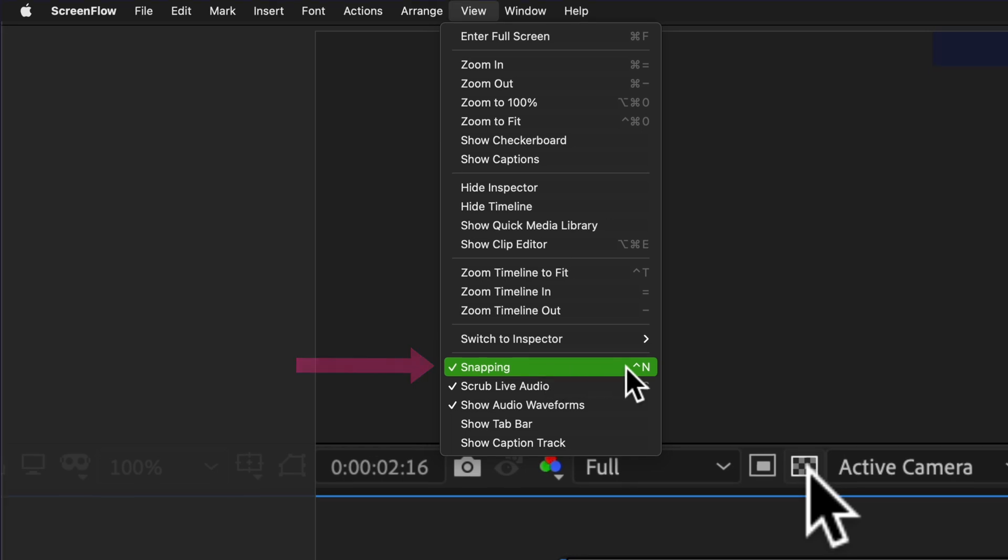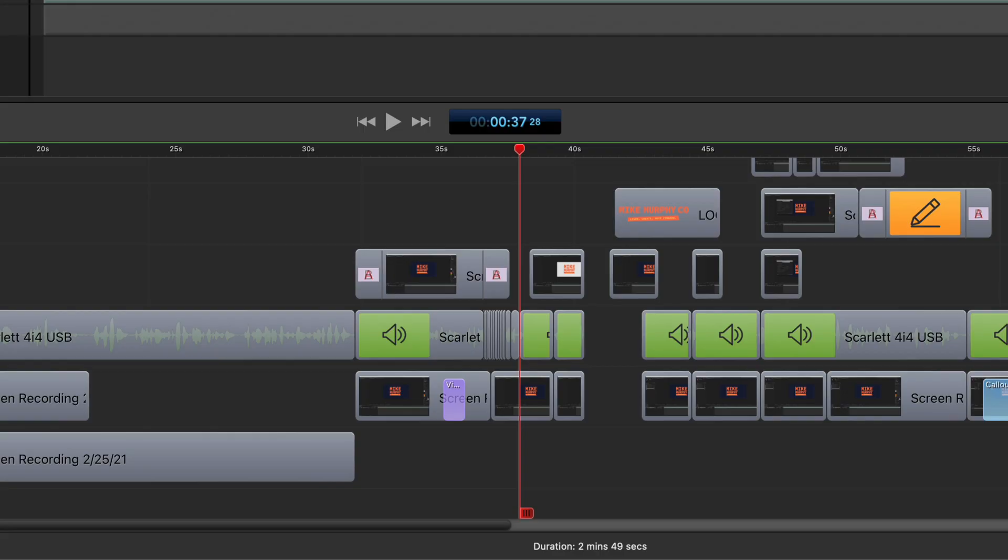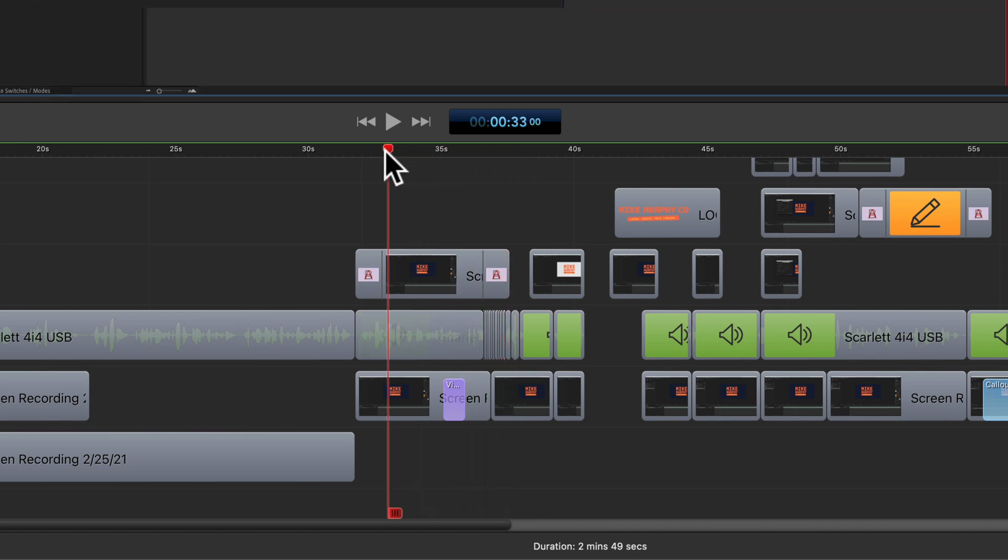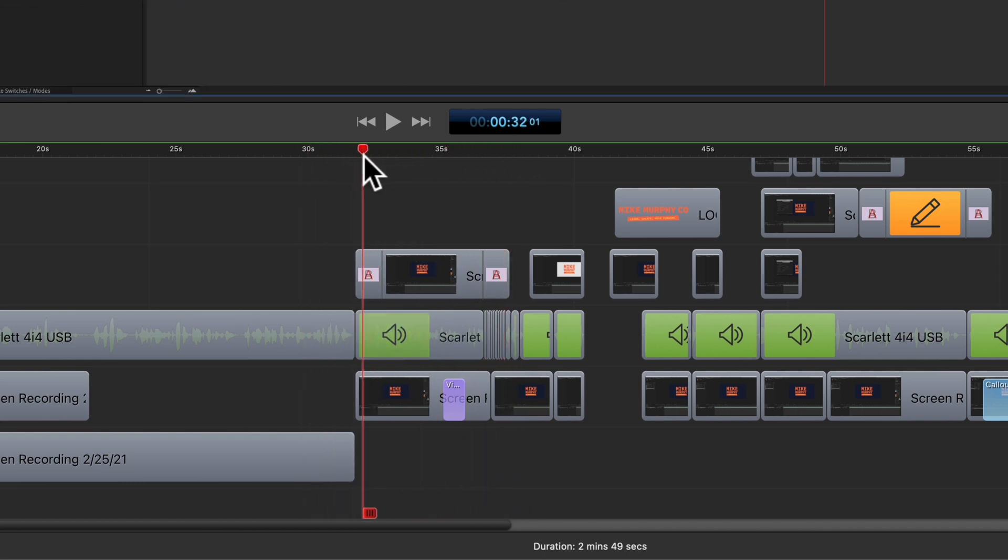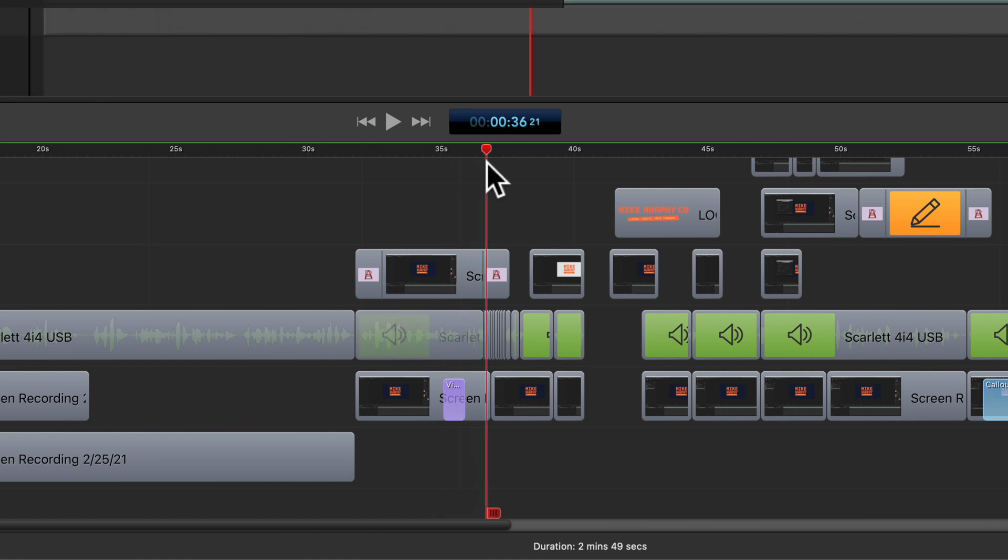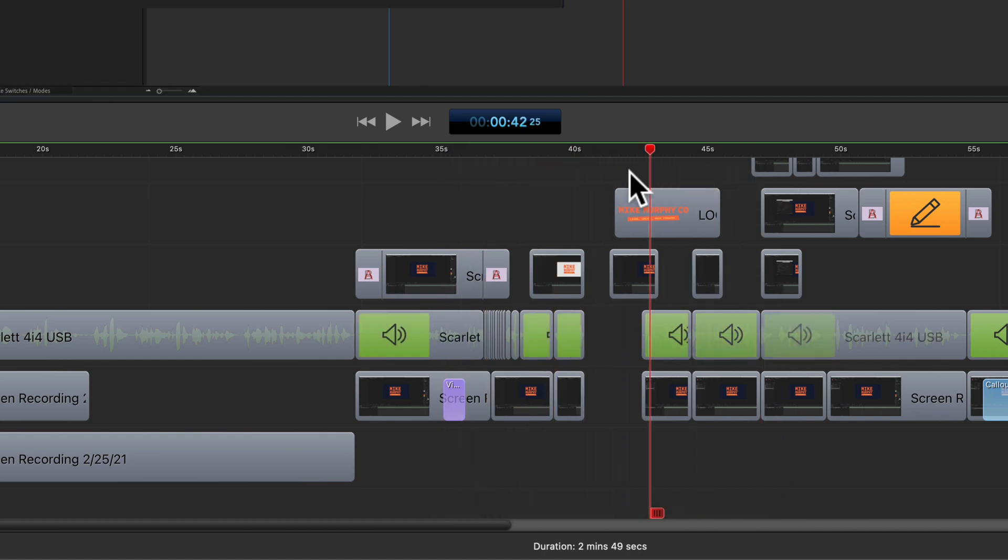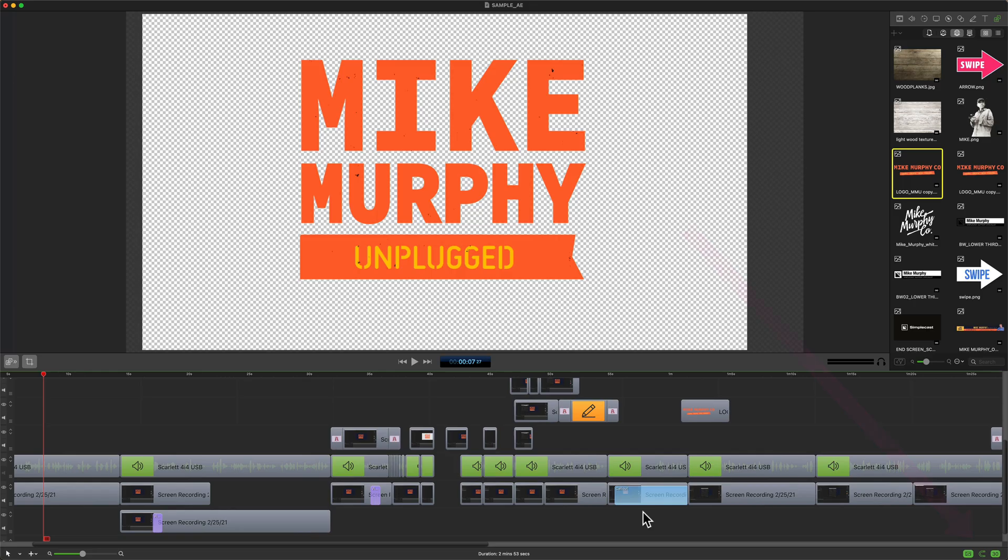There's also a keyboard shortcut Control+N, but if I just click that, that turns off snapping. And now when you drag the playhead you'll see it's very smooth. It doesn't snap to any of the cuts and you can move the playhead freely.